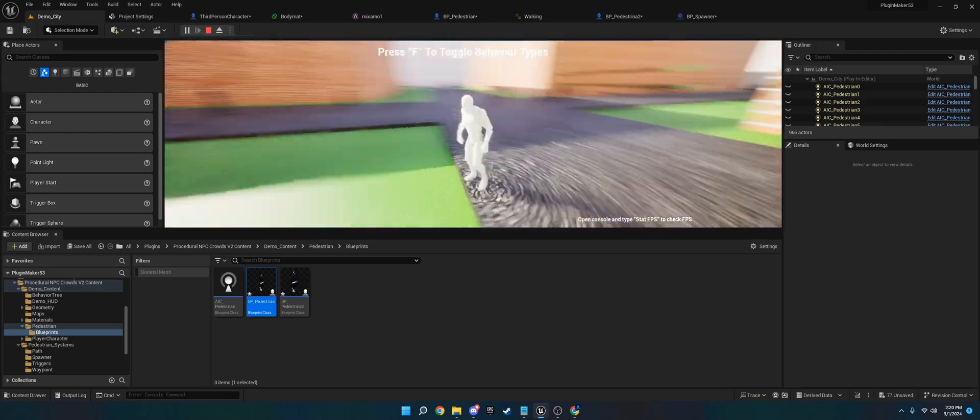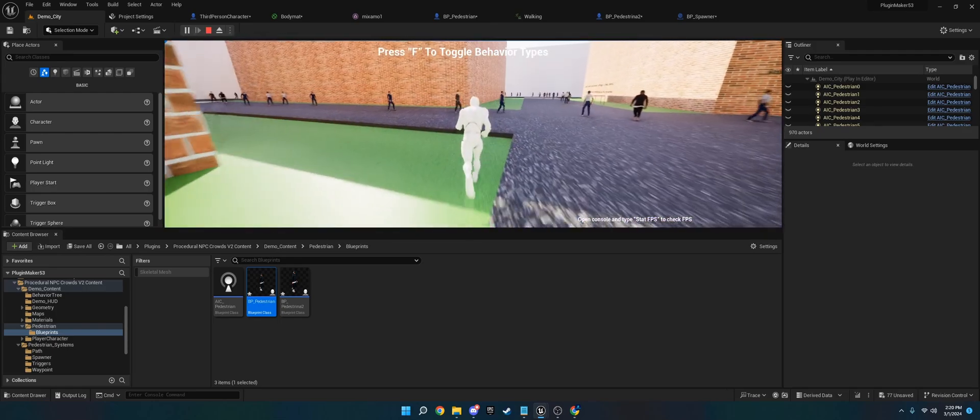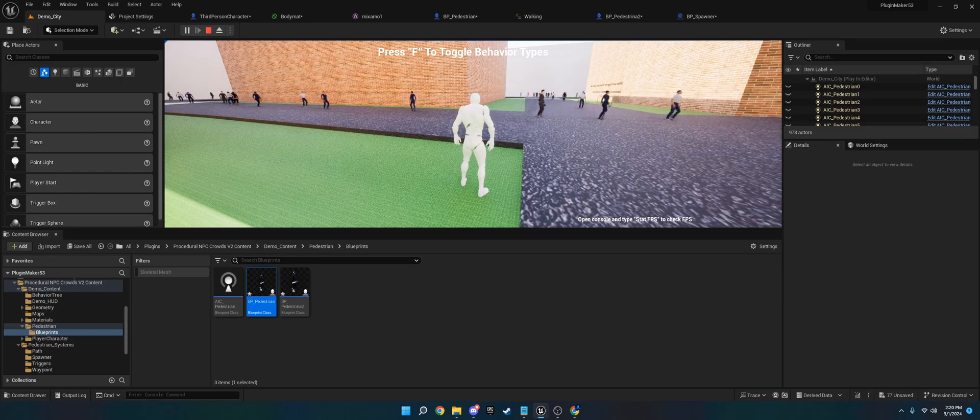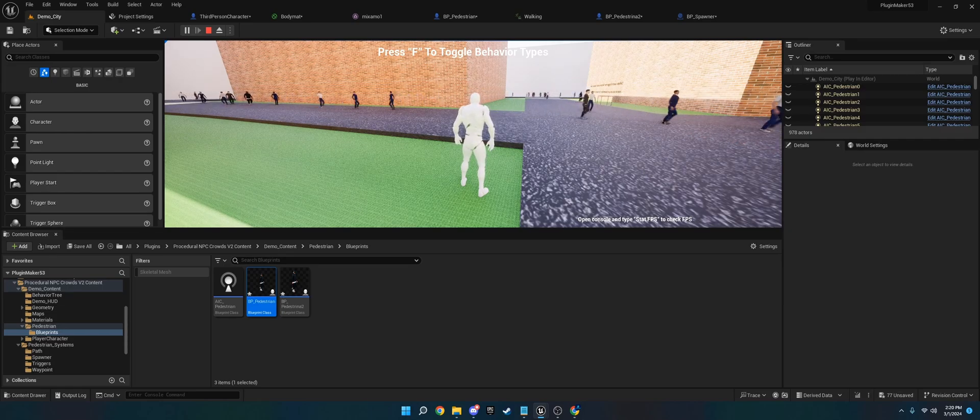We now have the original pedestrian, and they've got custom scalable meshes. So yeah, that's basically how you do it. Thank you for watching. If you have any questions, join the Discord. I probably won't see YouTube comments, so join the Discord if you have questions. Thank you.